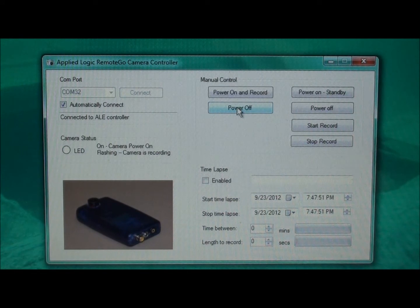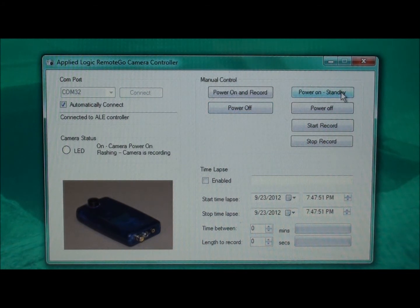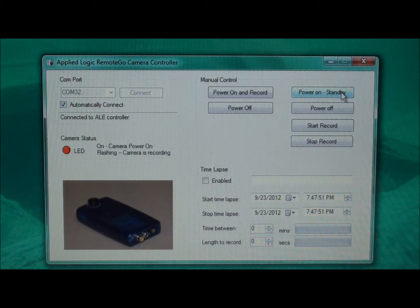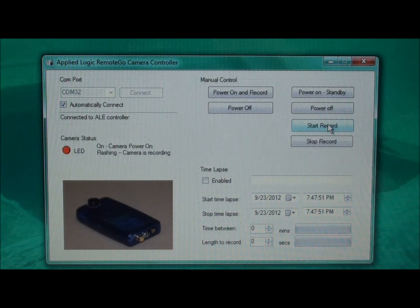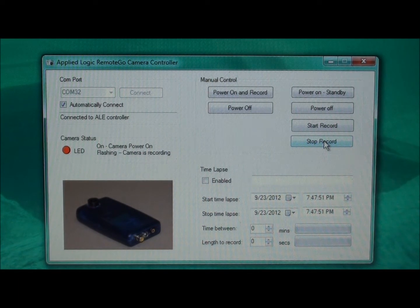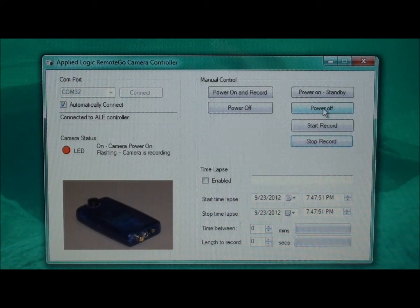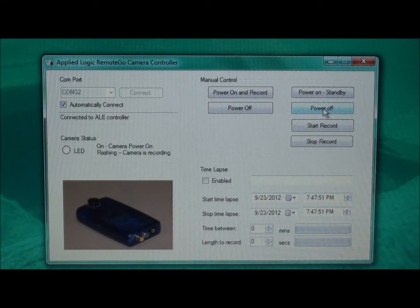For more sophisticated applications, you may want to manually turn just the standby power on to the camera. We can do that by clicking on the power on standby. The LED will come on indicating that the power to the camera is on and is ready to begin record mode. The advantage over this mode versus automatic power on and record is that when I click the start record button, the recording session will begin immediately. The LED is now flashing indicating that the camera is recording. The camera will continue to record until I press the stop record button, at which point the LED goes back to a solid red indicating the camera is still powered on but in standby mode. I can then click the power off button and the LED will go off indicating that the camera is now in a power off mode.